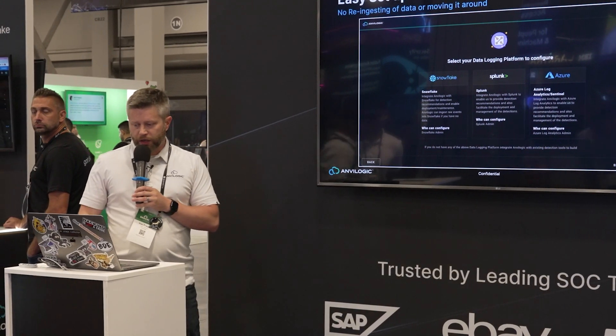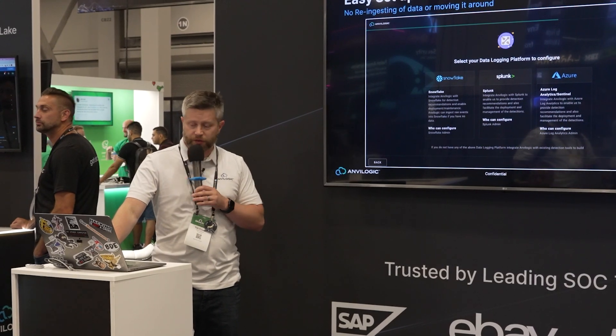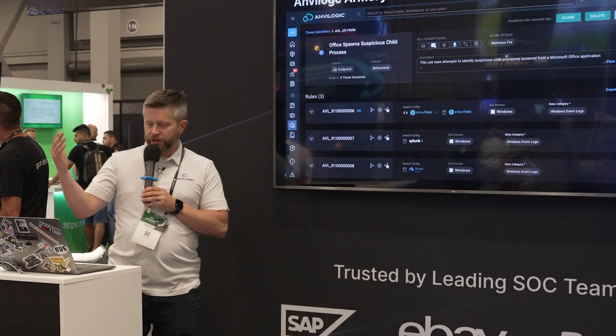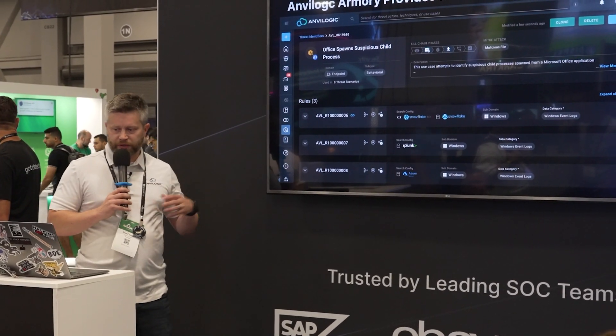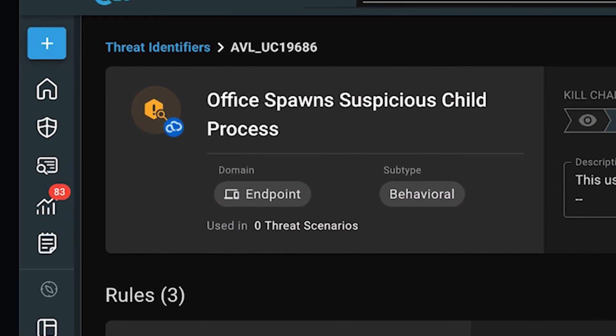That's what our wizard provides, and it's very easy for you to do that yourself. What I'm going to be talking about now is how we're doing the detection across the different repositories and how we're making the security posture aspect of it data repository agnostic. For this particular example, we have a rule that is in our armory. This rule is titled Office Spawns Suspicious Child Process.